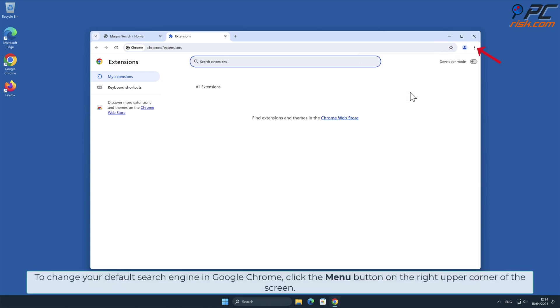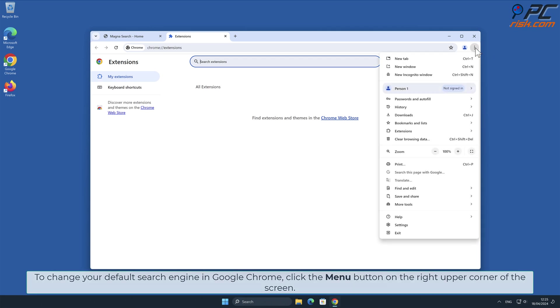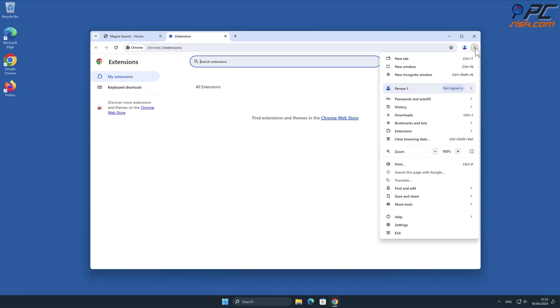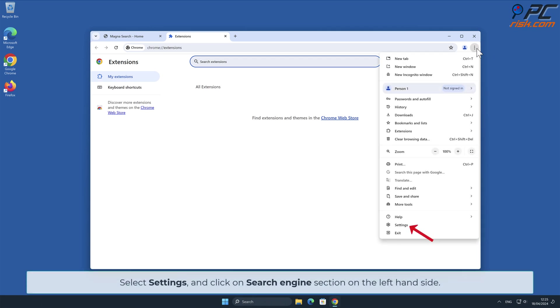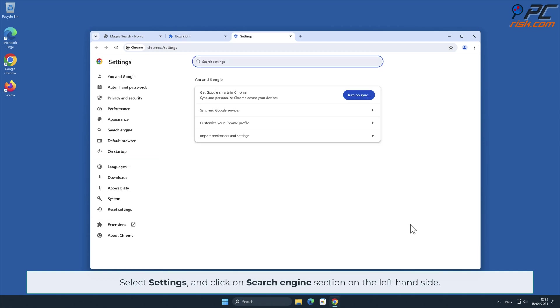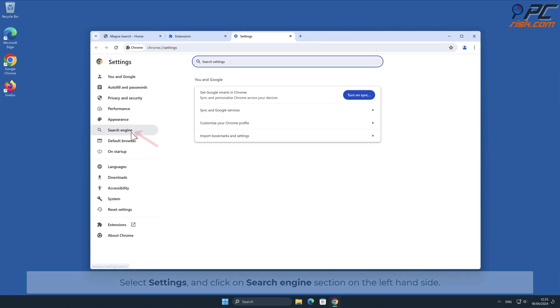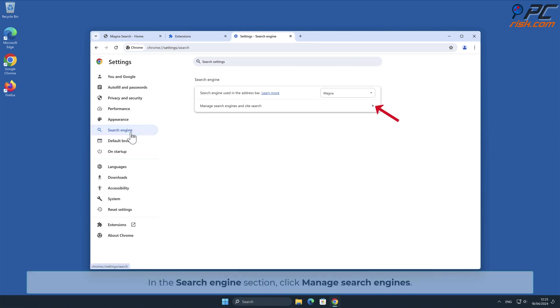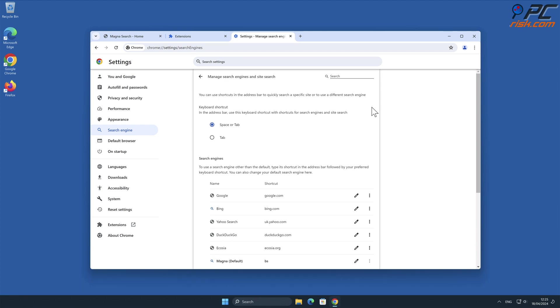To change your default search engine in Google Chrome, click the menu button on the right upper corner of the screen. Select Settings and click on Search Engine section on the left-hand side. In the Search Engine section, click Manage Search Engines.